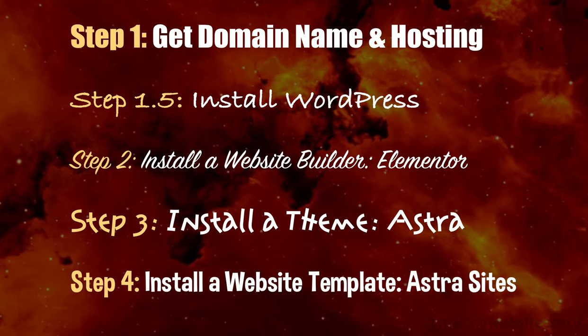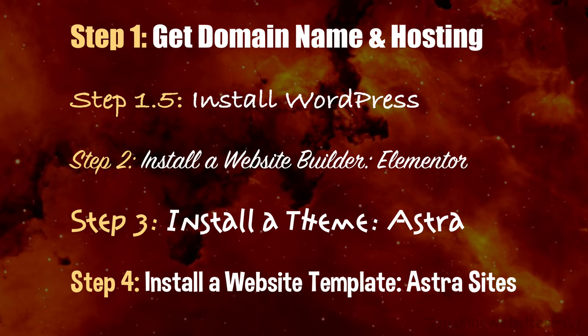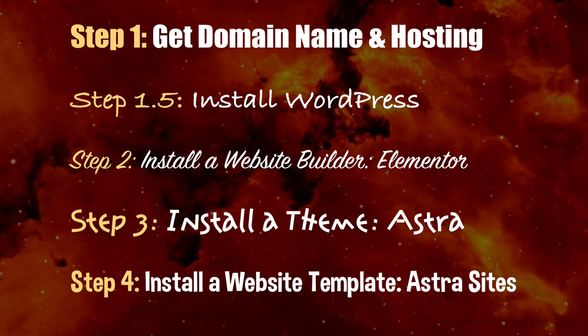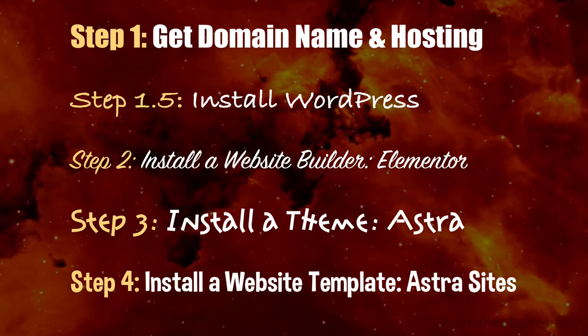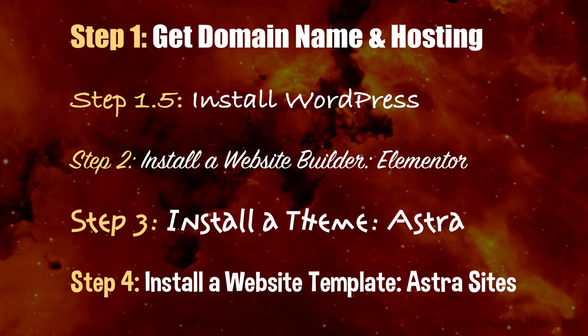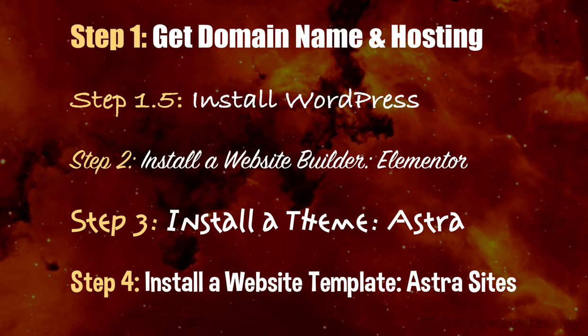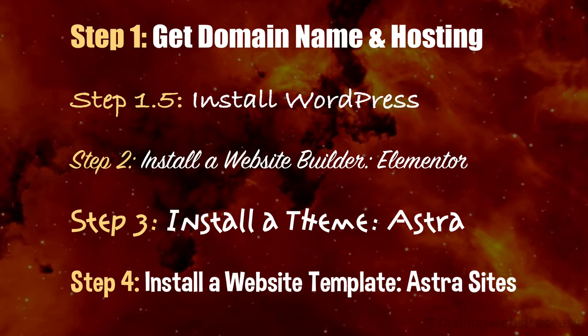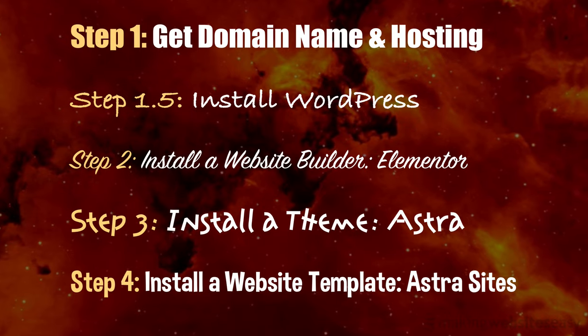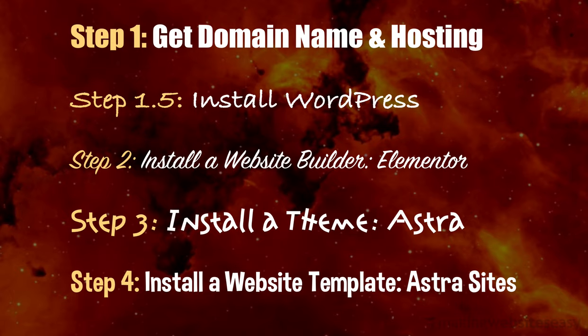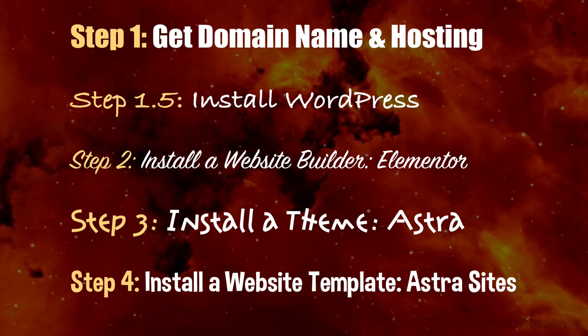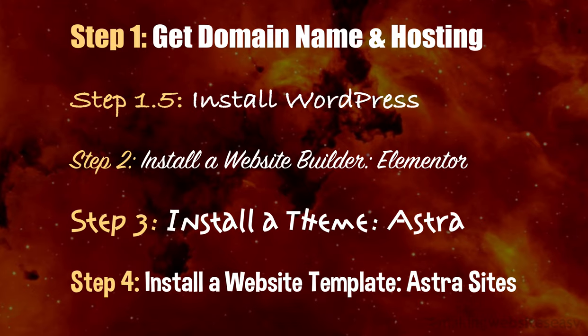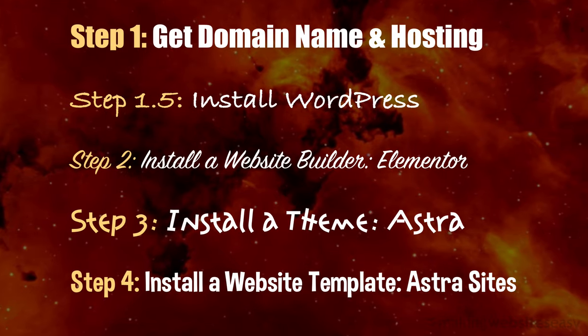Step 4. Install a website template called AstraSites. AstraSites provides a library of website templates that we can use as a starting point for building our website. Templates include pre-made pages for about page, contact page, services page, etc. And all these pages work hand-in-hand with Elementor and are easily customizable.